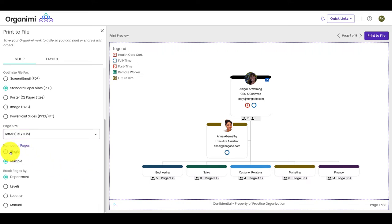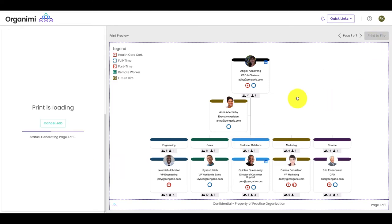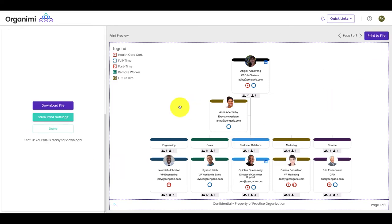Under number of pages, click single. Your chart appears on one page. Click print a file to download and print your chart.